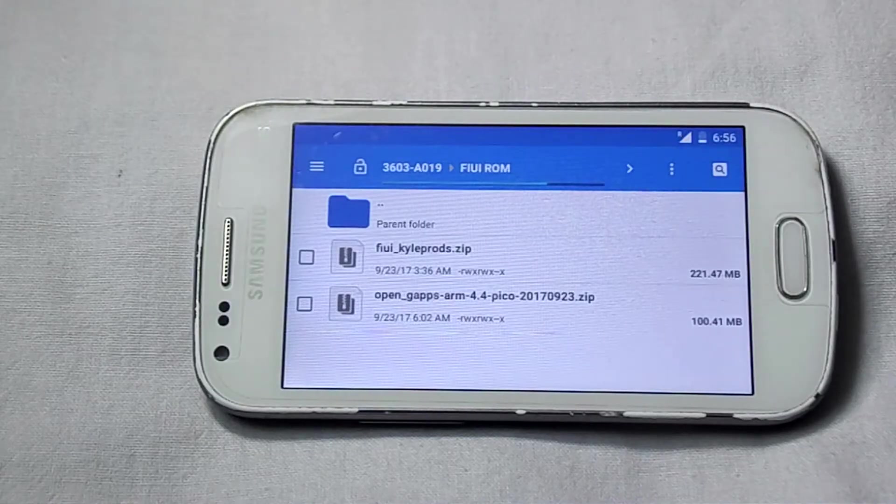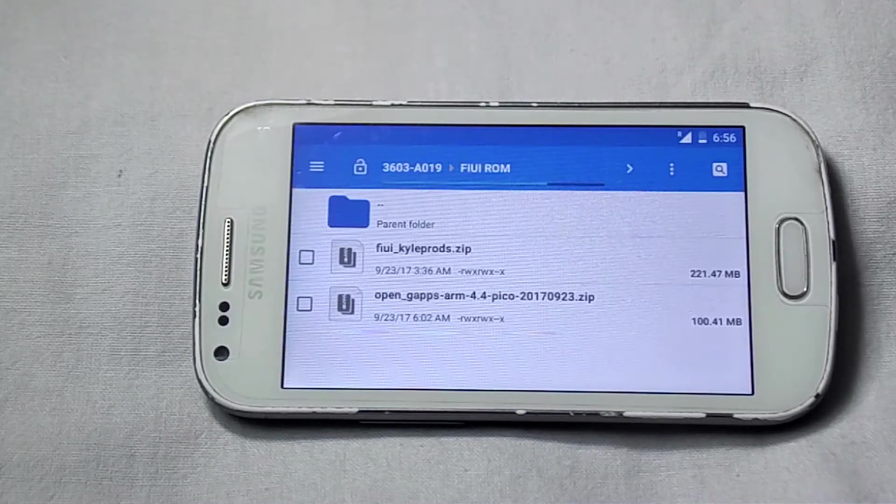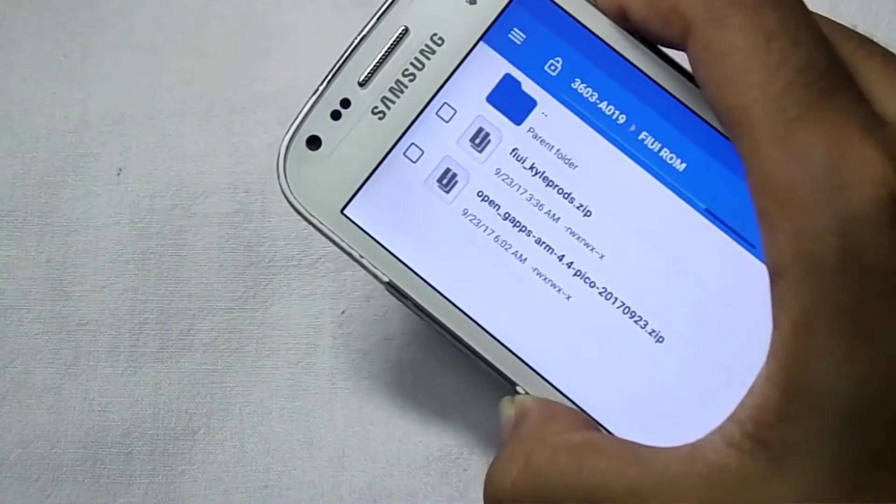To install this ROM, you will need the FIUI ROM file and the GApps, and all the links are given in the description.